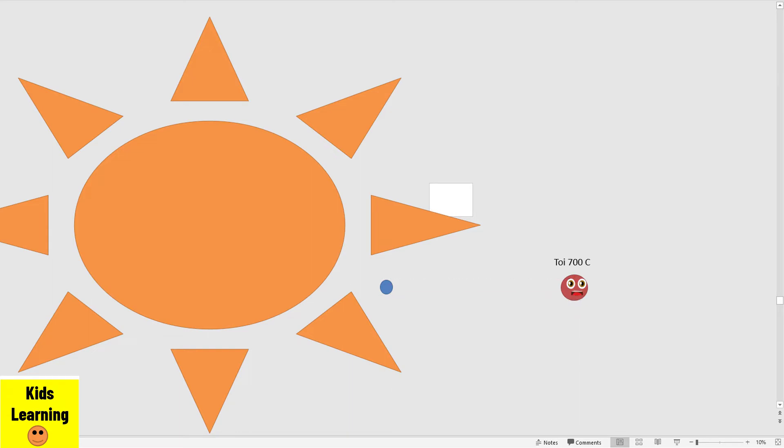I orbit around the star of TOI 700. The planet TOI 700 D and TOI 700 E are some planets in my solar system, you see?